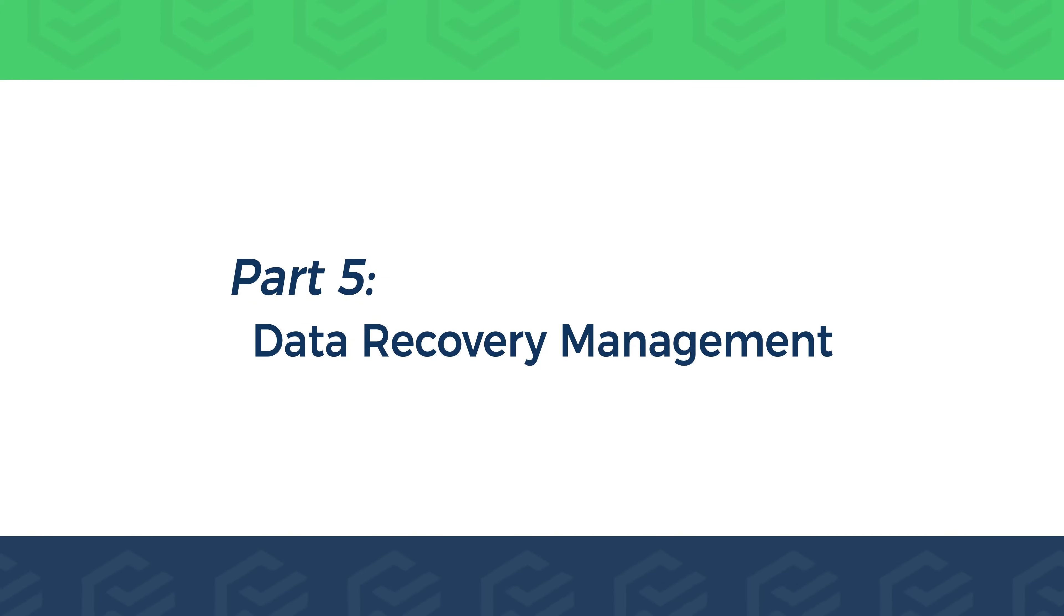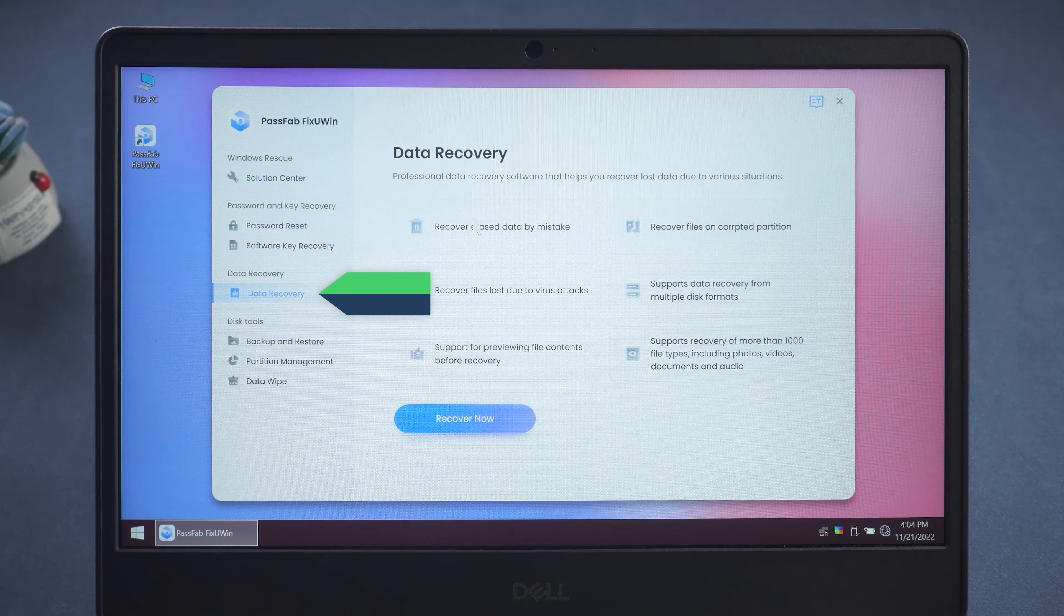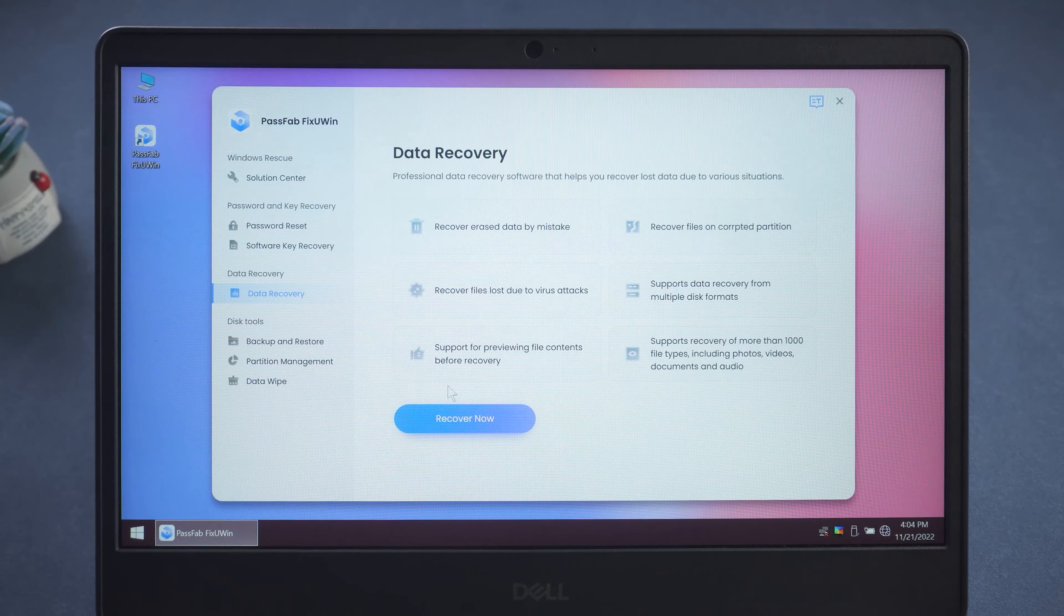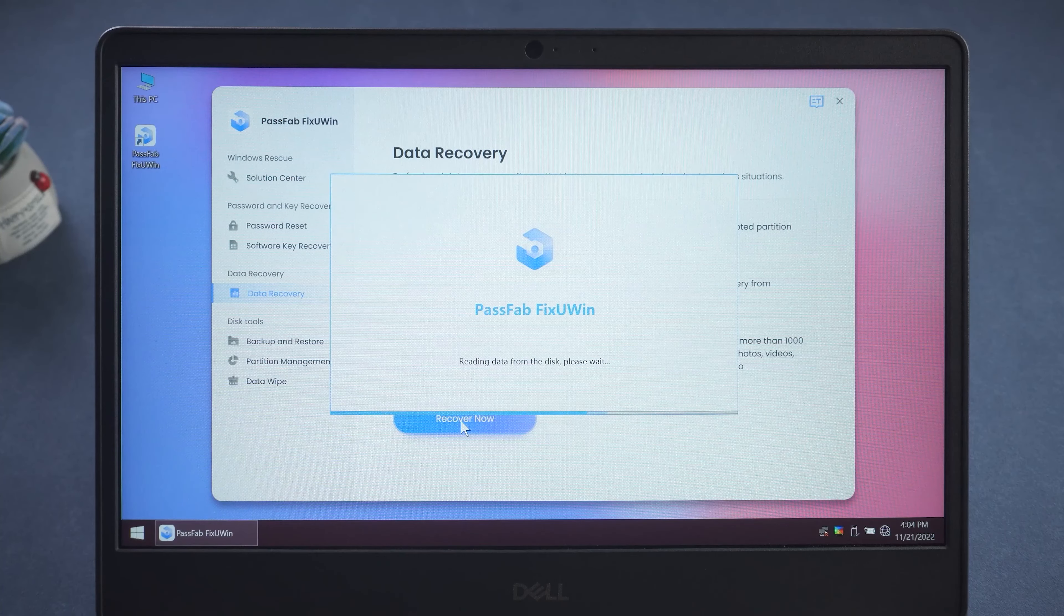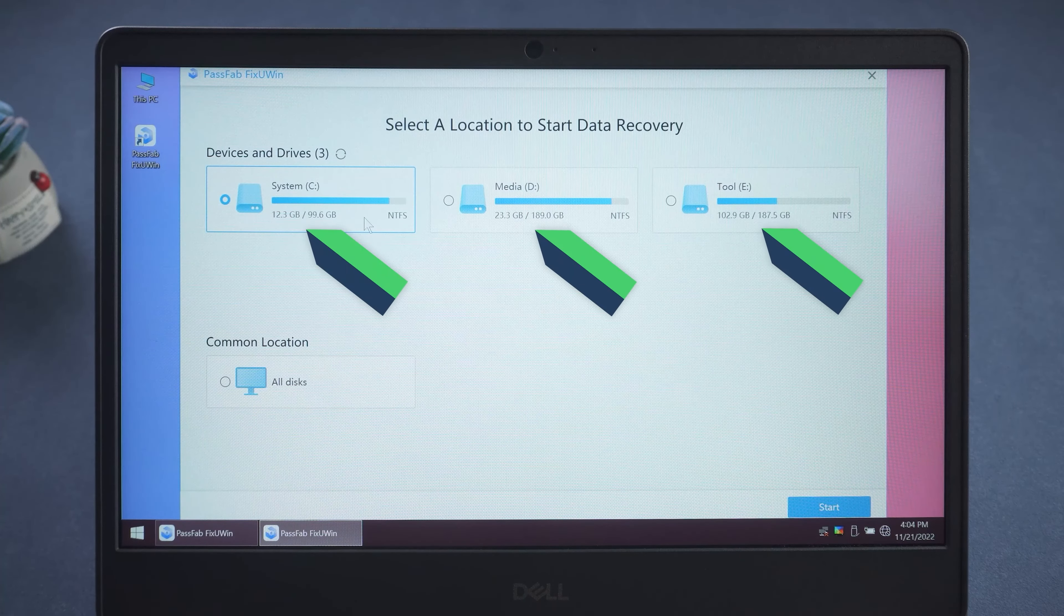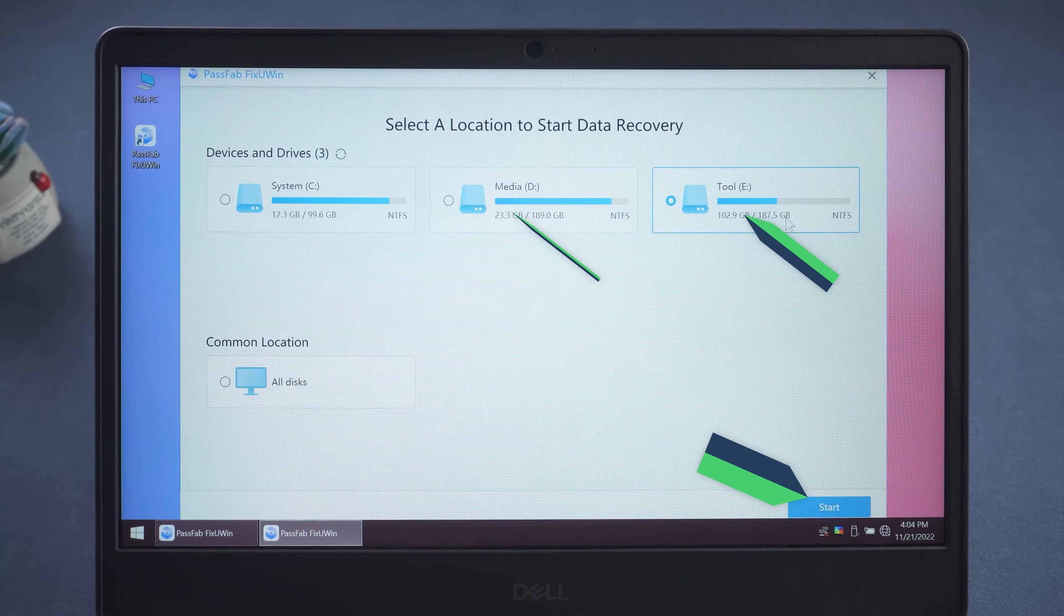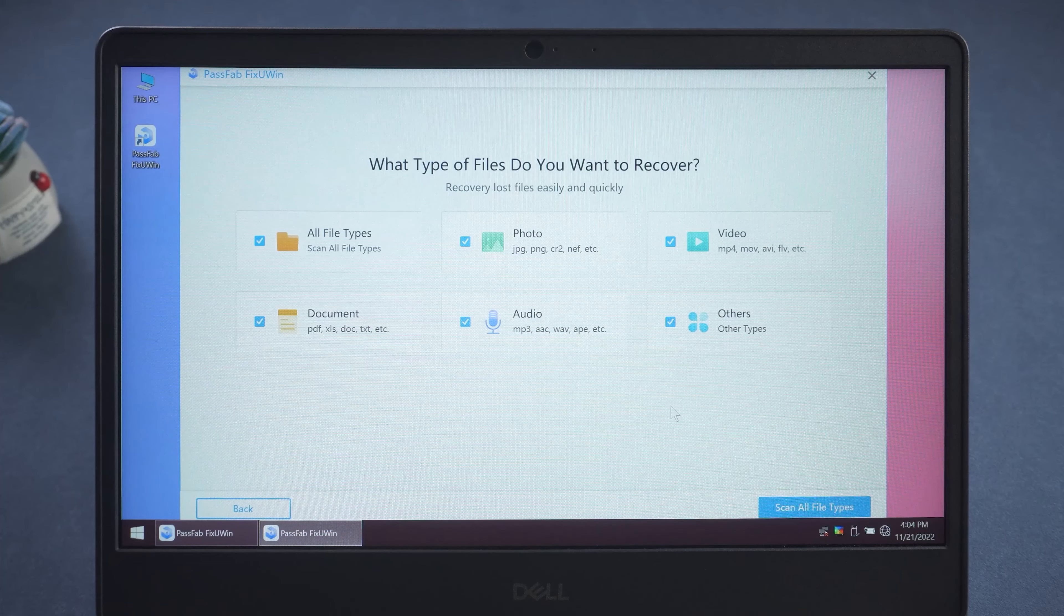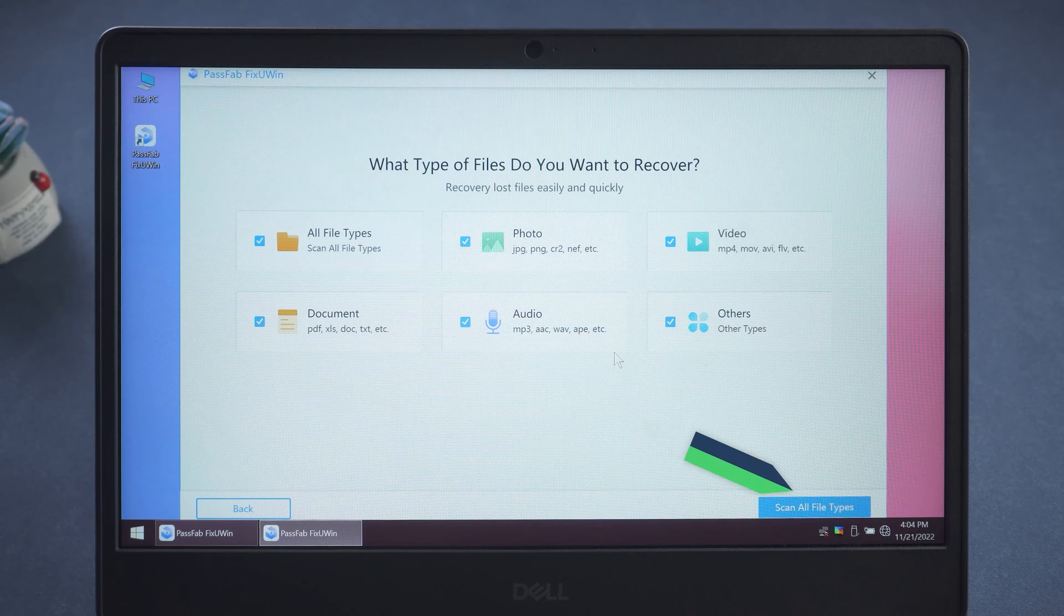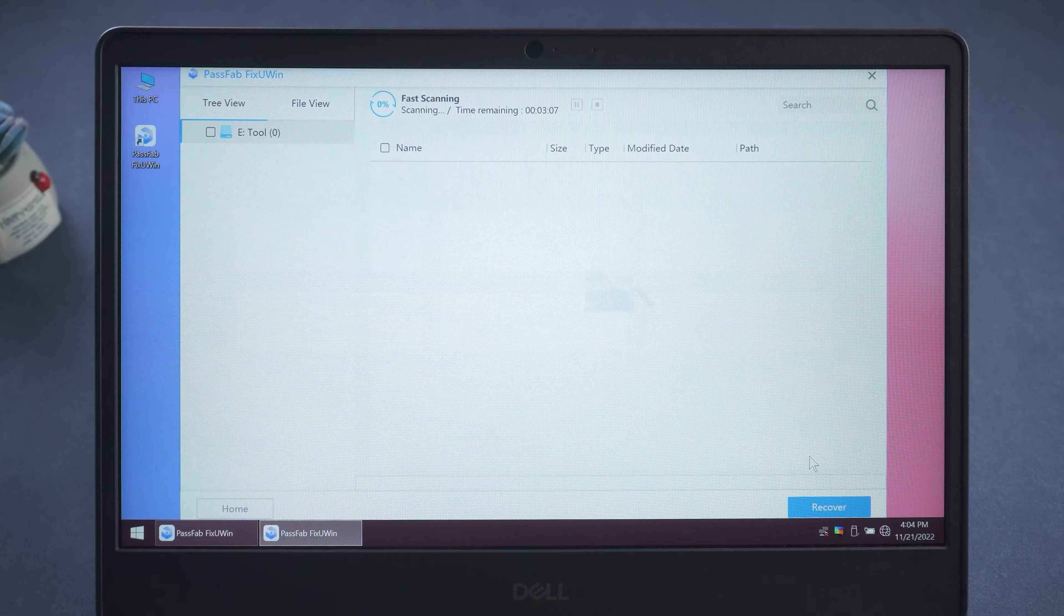Part 5. Data Recovery Management. Help you recover file data from corrupted hard drives. Click Recover Now. Click the disk where you want to recover the files and start. Select the file type you want to recover and click the Scan file type.